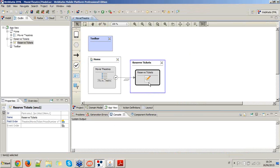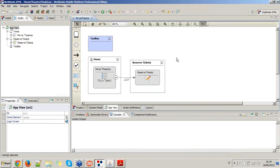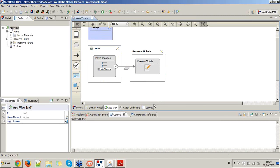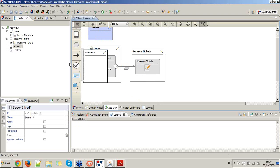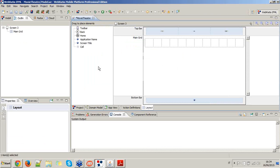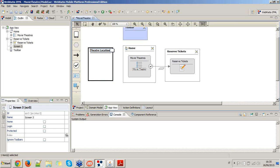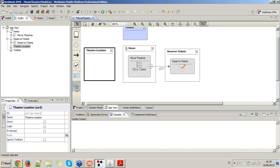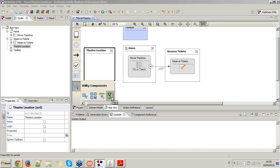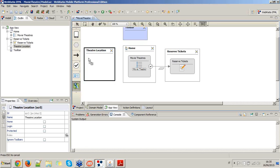Now let's start modeling the map integration. I go back to the Movie Theater project and I start adding a new screen that shows the location of a theater on a map. I just rename this screen to 'Filter Location' and I place inside it the map utility component.